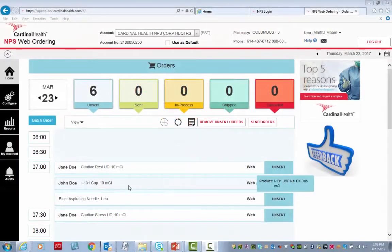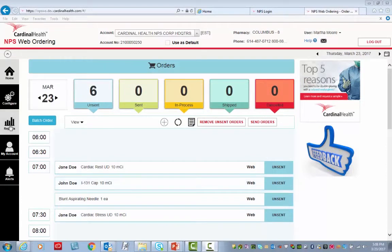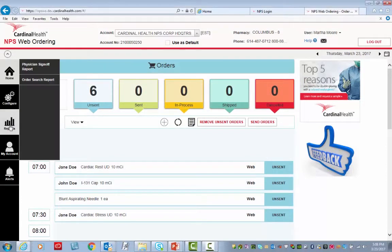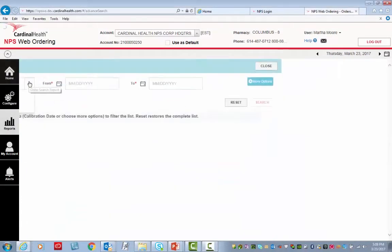Pull an Order Search Report. Begin by clicking Reports, then Order Search Report.